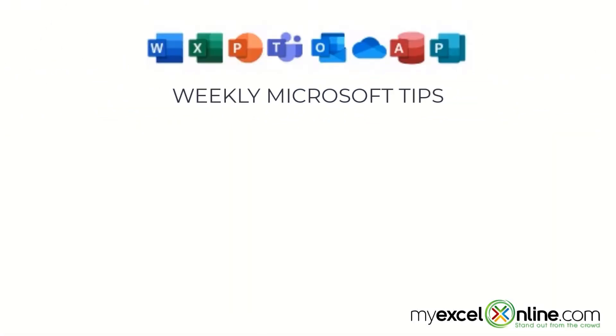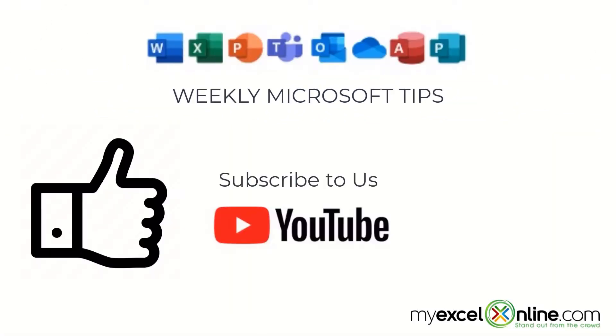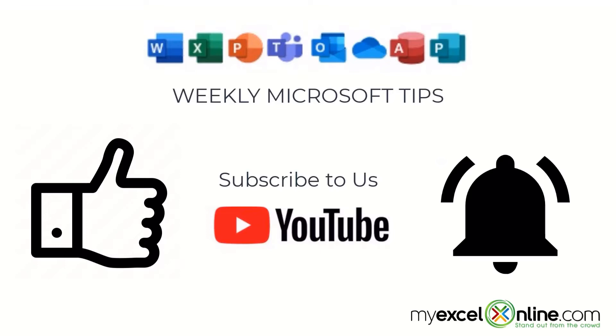If you are liking this video, please give us a thumbs up and subscribe to our channel. And hit the bell button to get notified when we release our weekly videos.